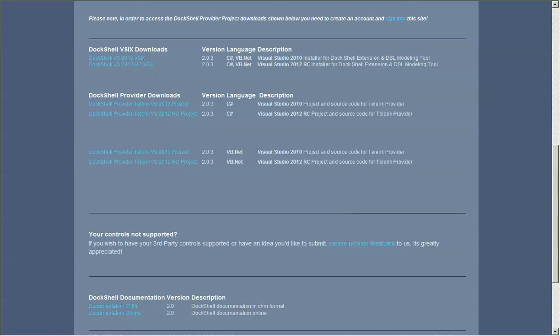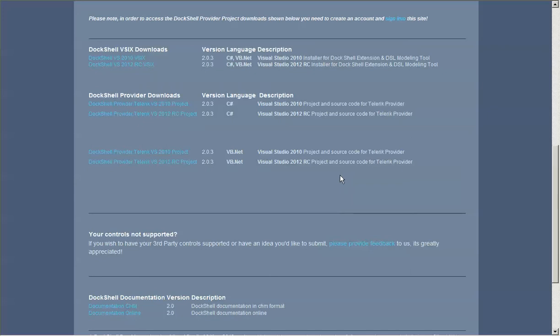In this case, we only have Telerik out here but there will be a number of other providers added as time goes on, so check back if you don't see your provider here. If you don't see your provider and you'd like us to be aware of the fact that you want your provider to be supported in DocShell, please just click here and provide some feedback. Specify the provider and your needs and we'll do our best to accommodate you.